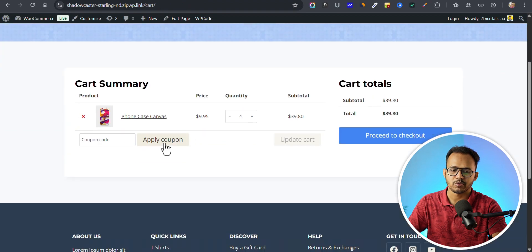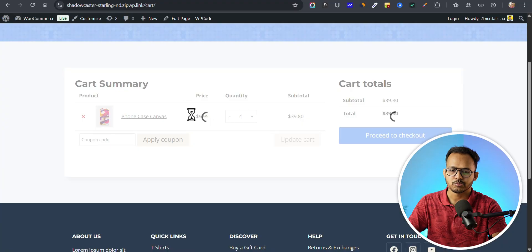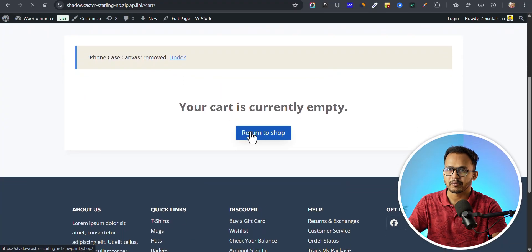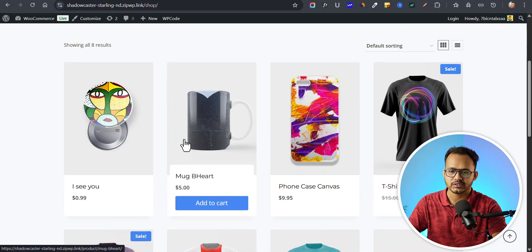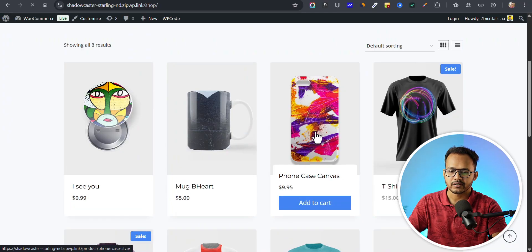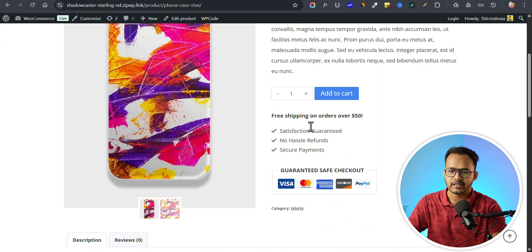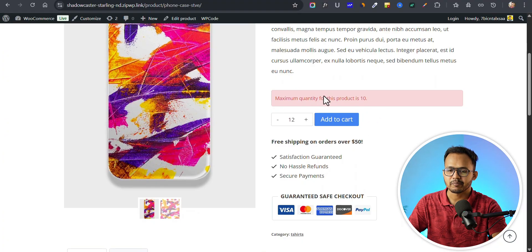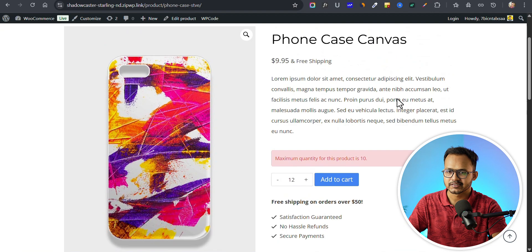This is how the minimum order quantity works. If you set a quantity above ten, it will not proceed. Let me set a product quantity of twelve — as you can see, the maximum quantity for this product is ten. So the user can set a maximum of ten quantity per product, and if you go beyond that, it will show an error.